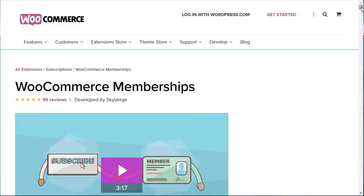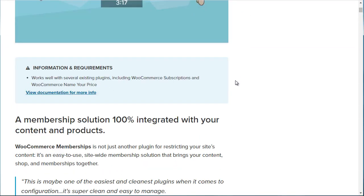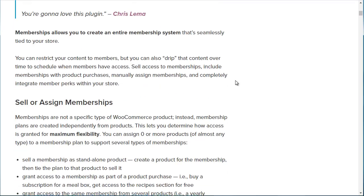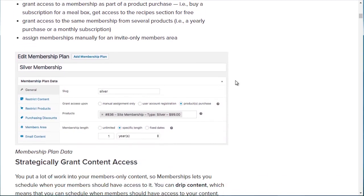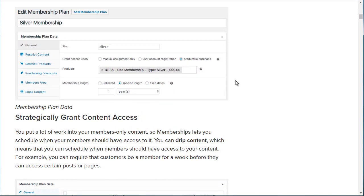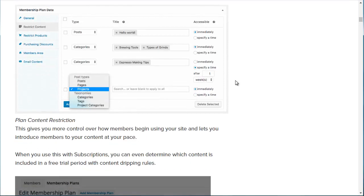If you click on it, you'll get an idea of what it can do for you. In terms of pricing, it's very competitive compared to a lot of the other options I'm going to show you. You can create different levels — you can sell and assign memberships, restrict content, and set up a Silver, Gold, or Premium Platinum membership.